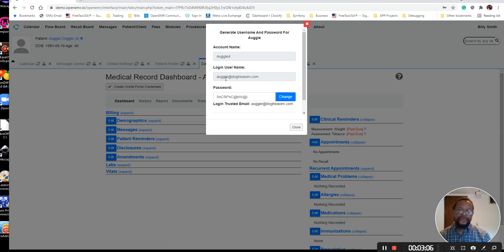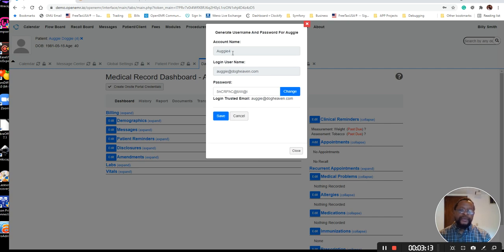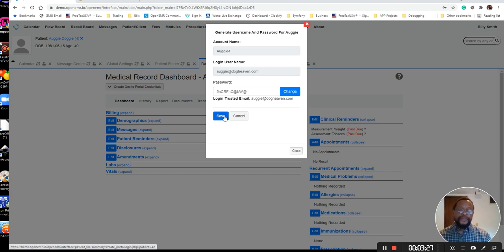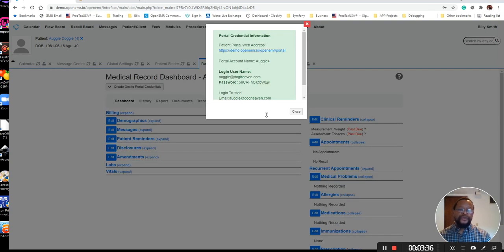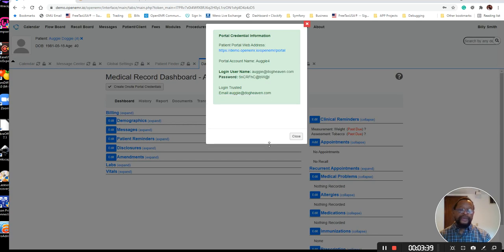As you can see now, it uses the patient's email address as their login name. Their login name is not their account name — that is different than their login name. The login name is their email address. And then it will generate a password for that patient to log into the system. When you click save, it will generate a printout that you can print out and hand to the patient if they're standing in front of you. Otherwise, it's going to email these credentials to that patient's email address.